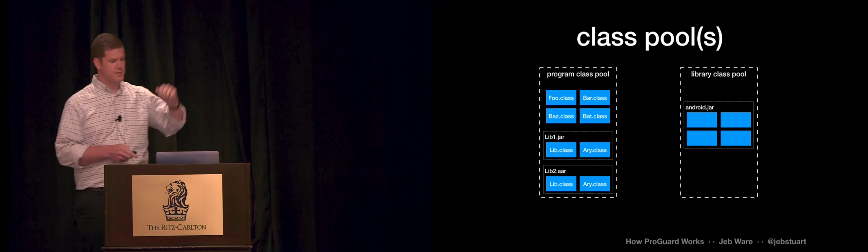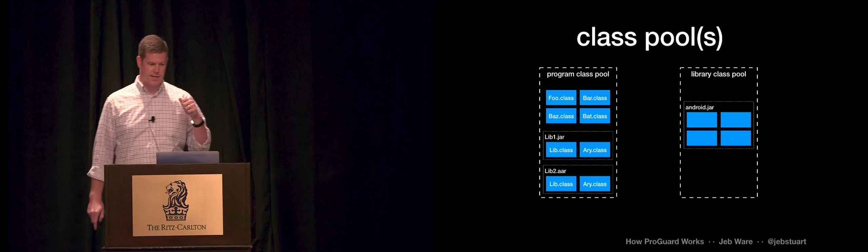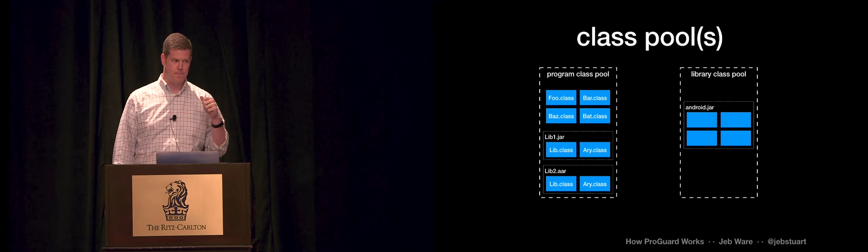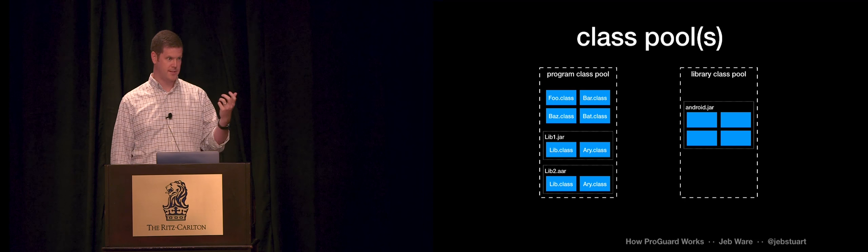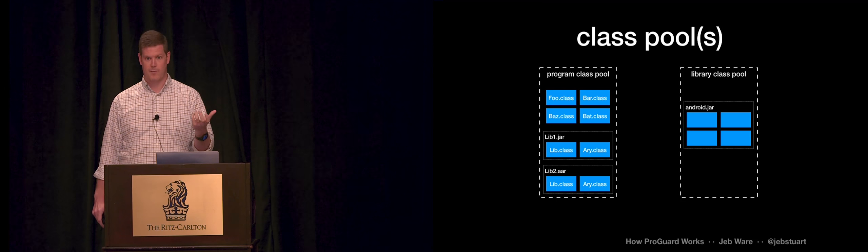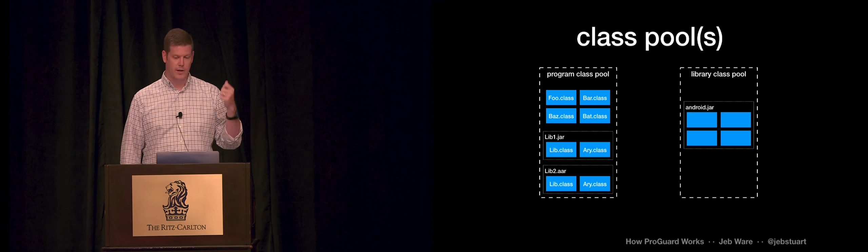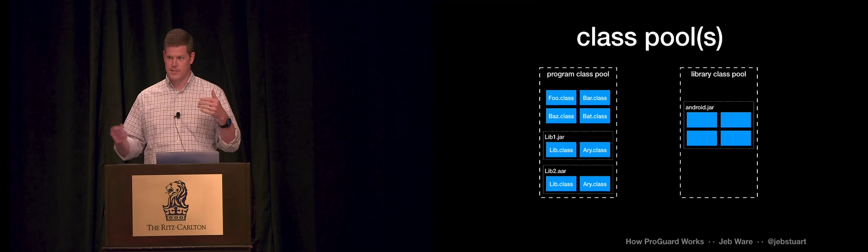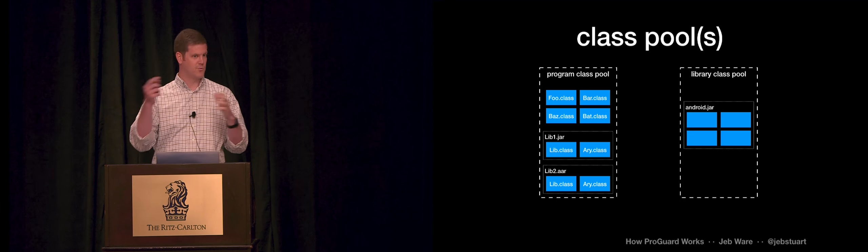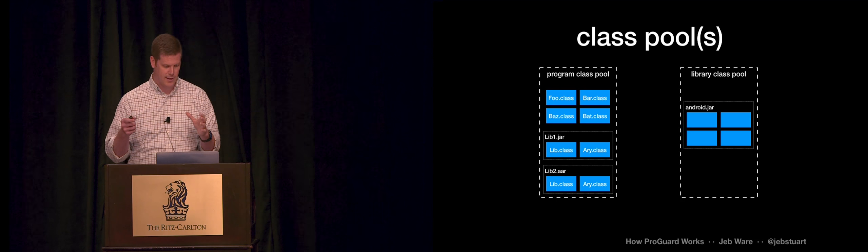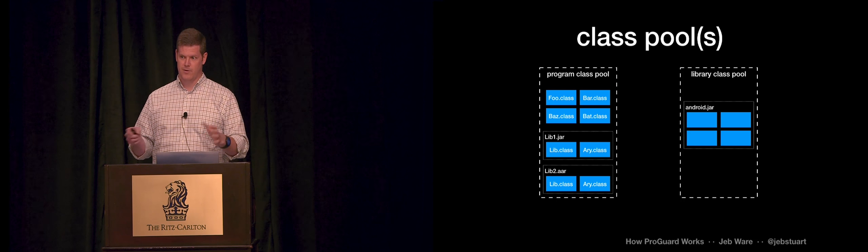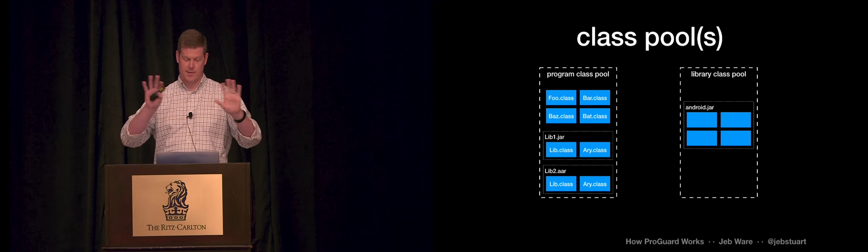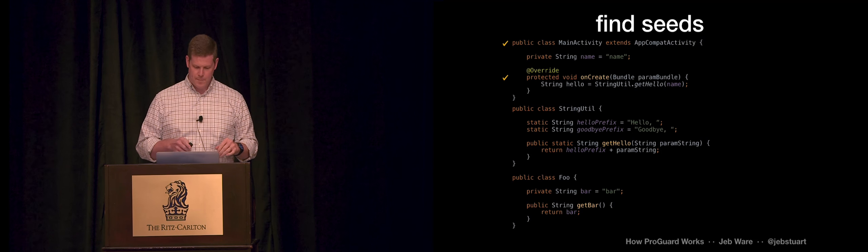It also needs to know about the library class pool. This is the framework APIs, right? You're going to call these. It needs to be able to understand those references, the integrity of that code. But it can't transform that code. So it has to keep it in a separate pool.